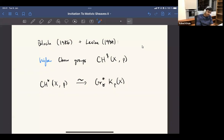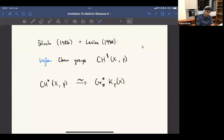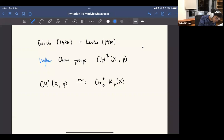The difference is here we have this new grading P, which corresponds to the higher K-theory grading. There's still some gamma filtration on these groups, and you still have this kind of isomorphism. Integrally, the theories are different, but rationally...